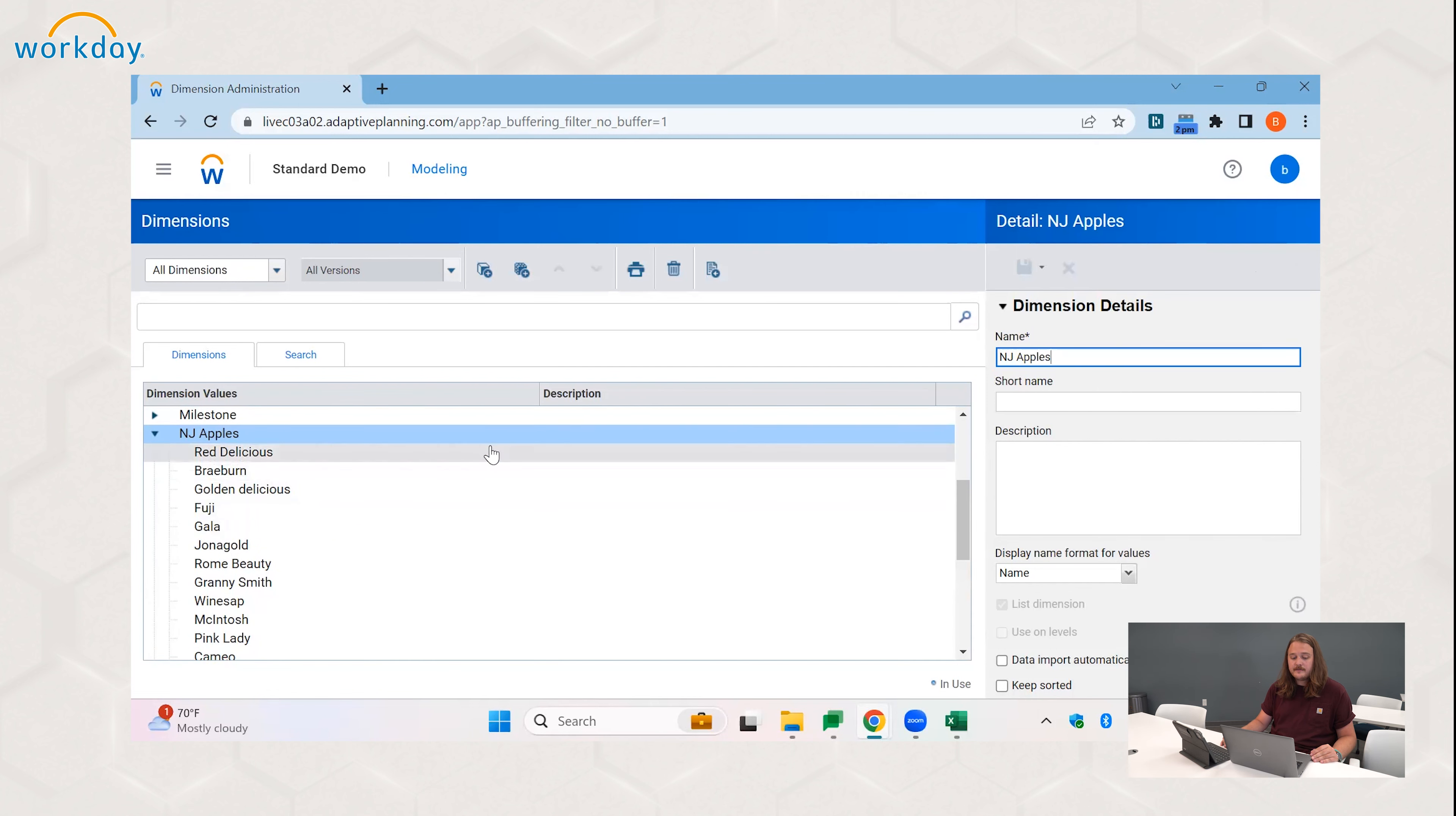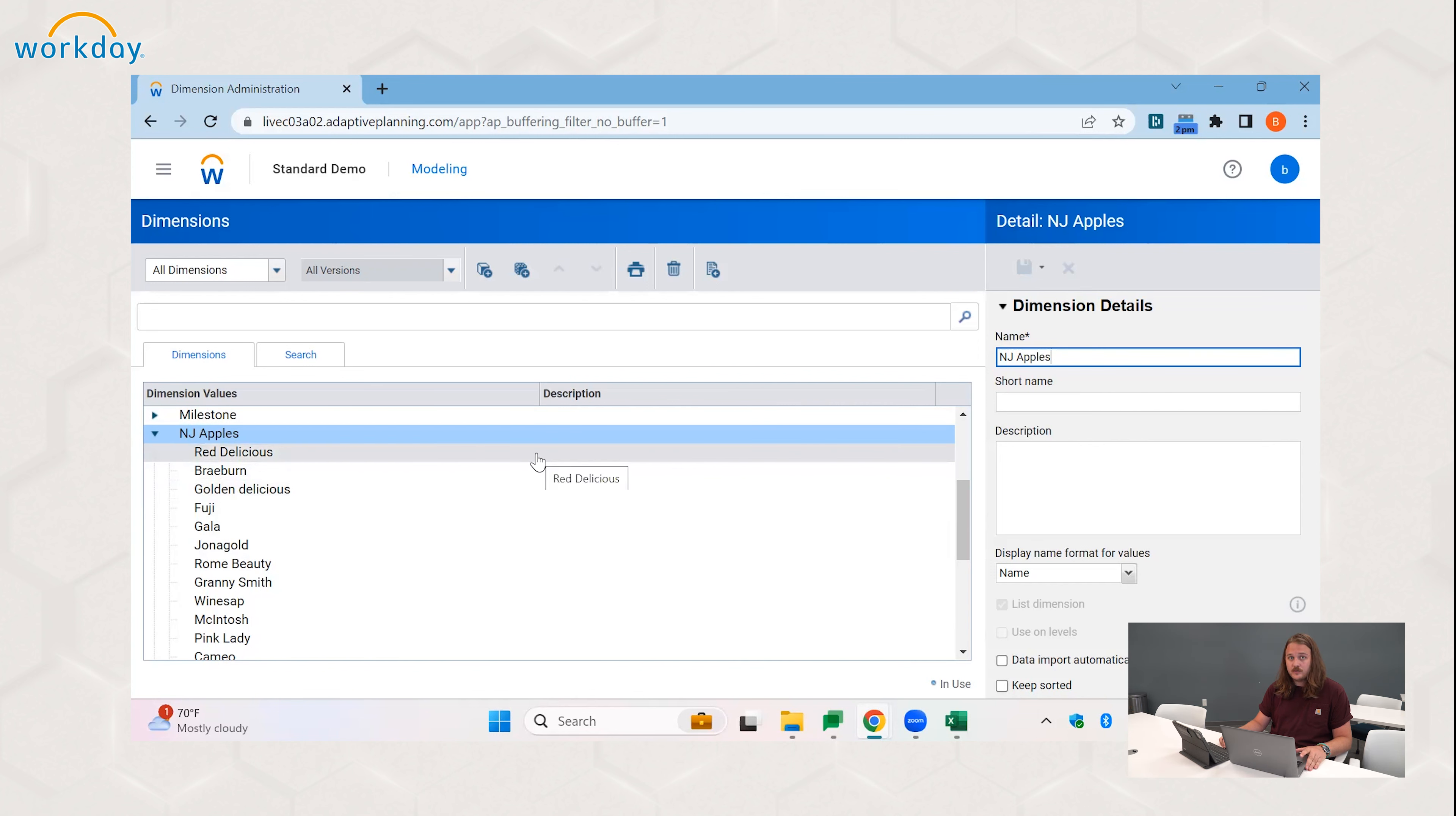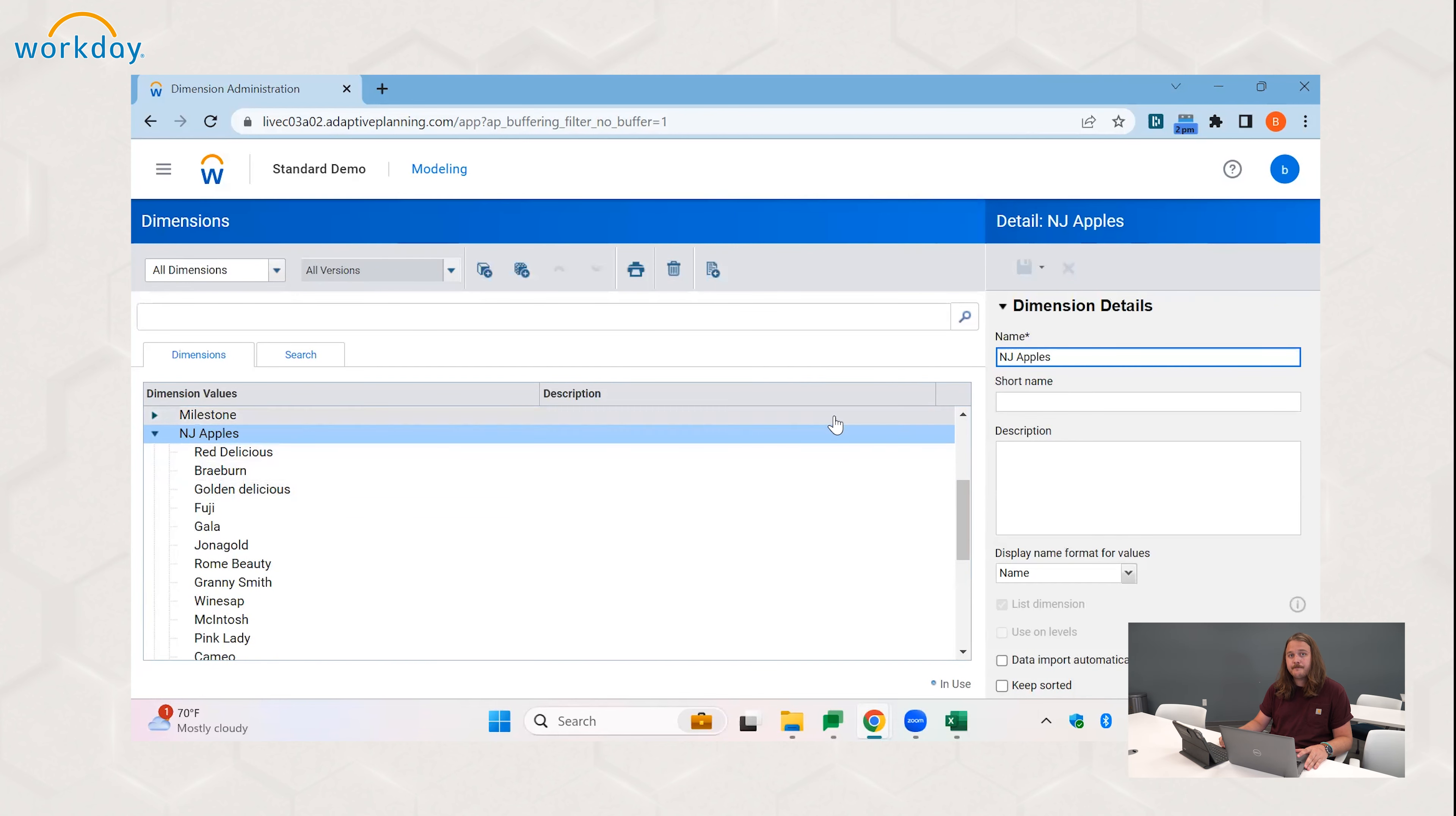And that is it for creating dimension values in Adaptive Planning. It's very straightforward, it's very simple. To summarize, there are three ways. You can do it manually in the actual interface, you can do it through an import template, a dimension value import template, or you can do it through your actual data import where it's created automatically through the data.